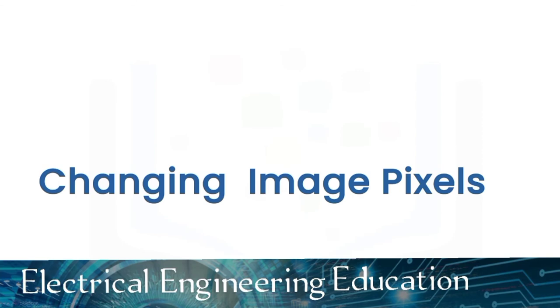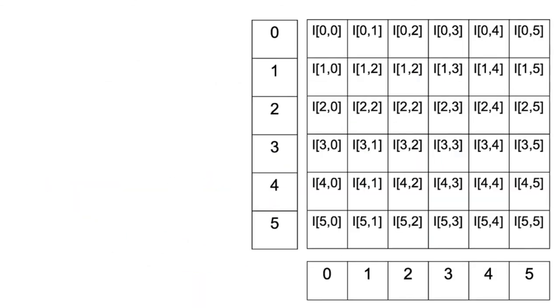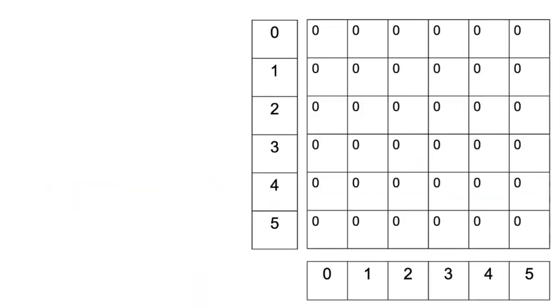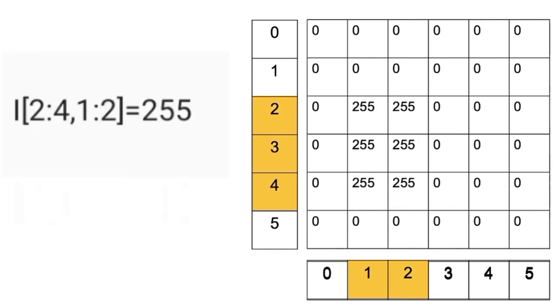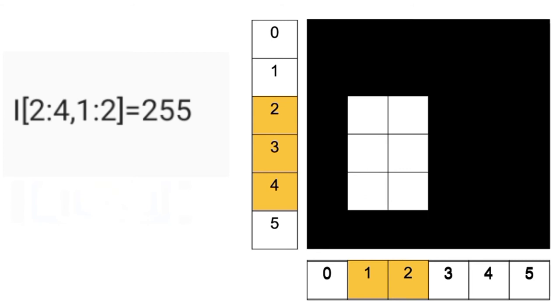We can change image pixel values. Consider the image intensities of all zeros. We can change the following elements to 255 by setting the array values in the array accordingly. The results would be a rectangular box.